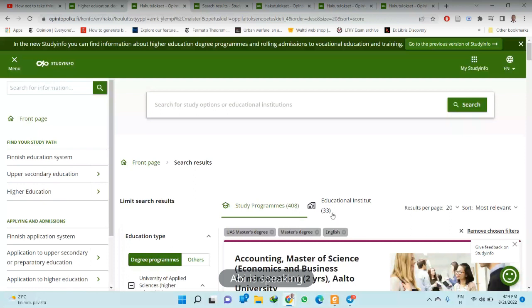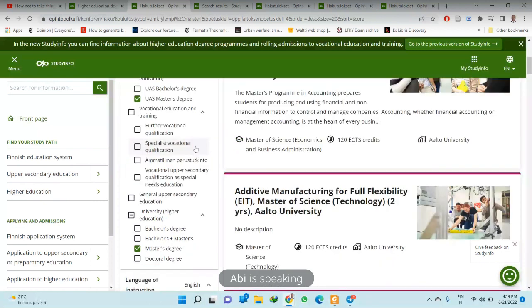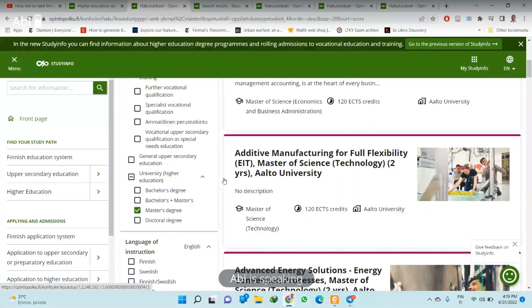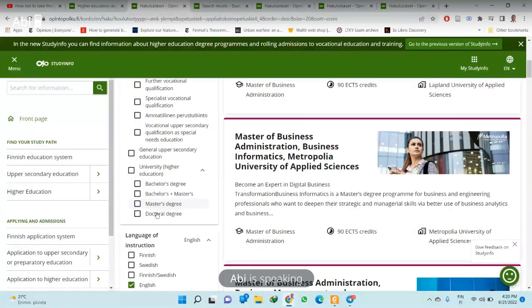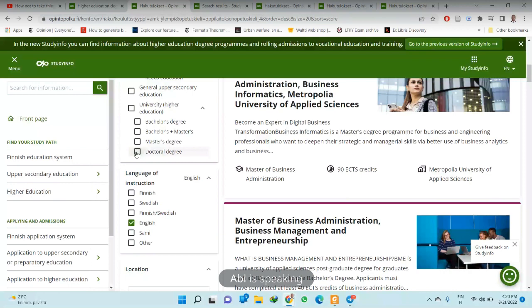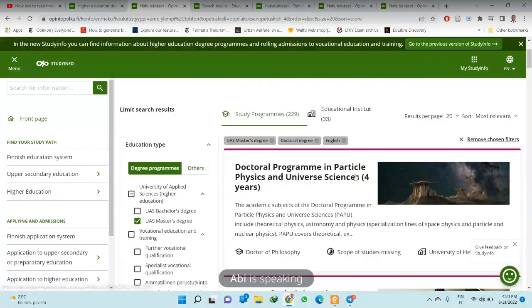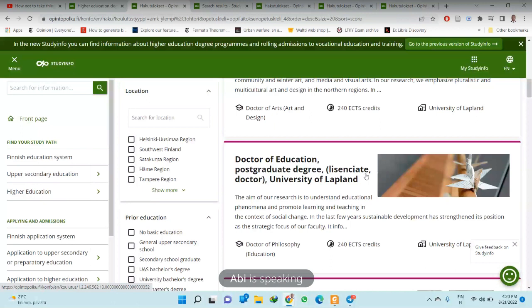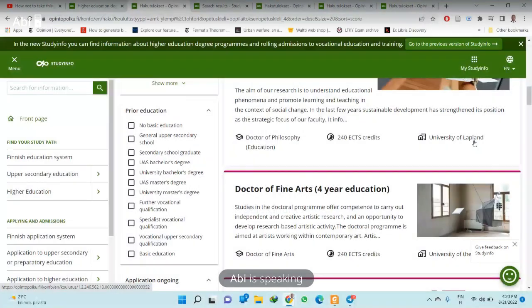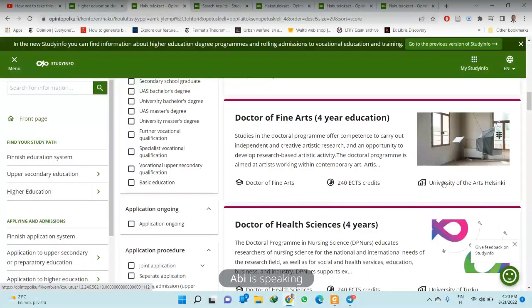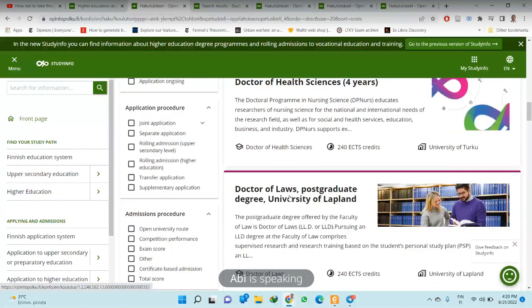One thing to note is that the universities of applied sciences do not offer doctorate programs — only the normal universities offer doctorate programs. You can click on doctorate degree and see the programs available: doctor of education at University of Lapland, doctor of finance at University of the Arts Helsinki, doctor of earth sciences at University of Turku, and so on.